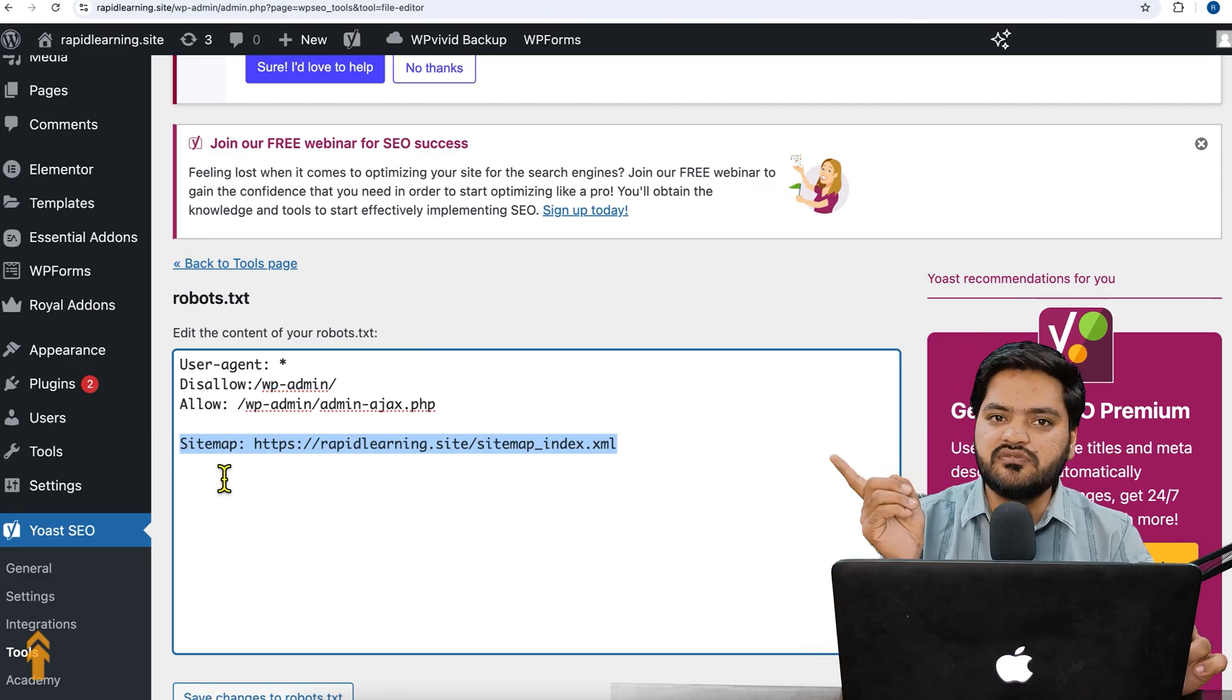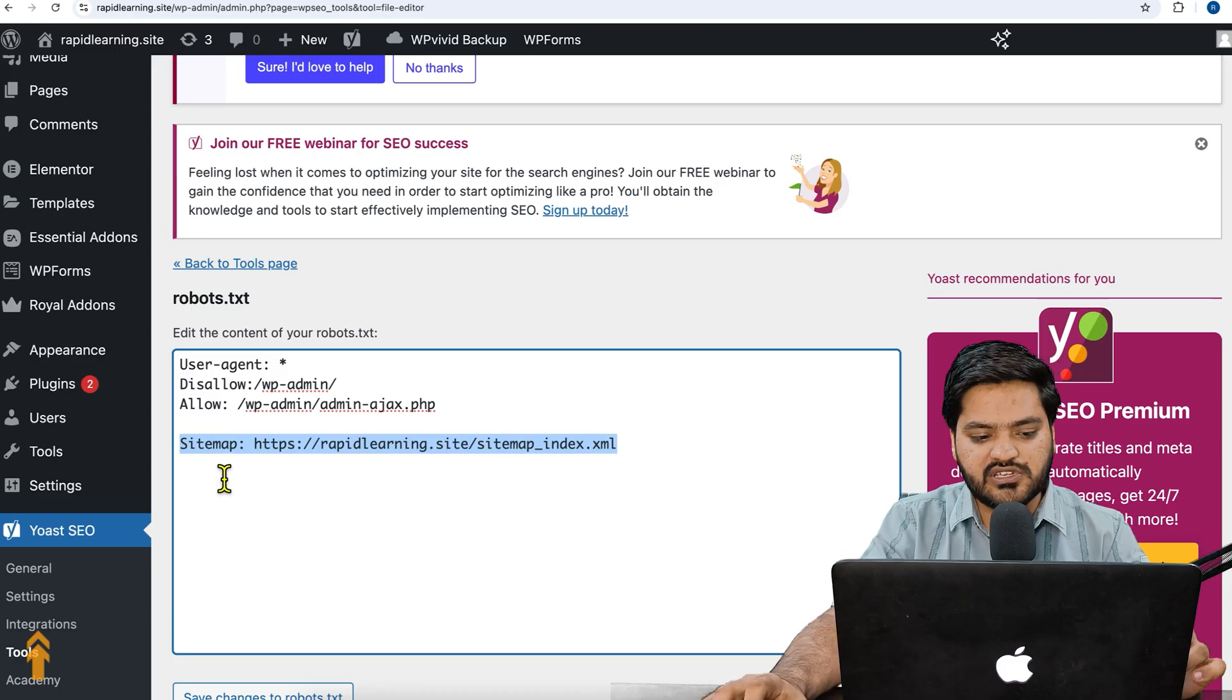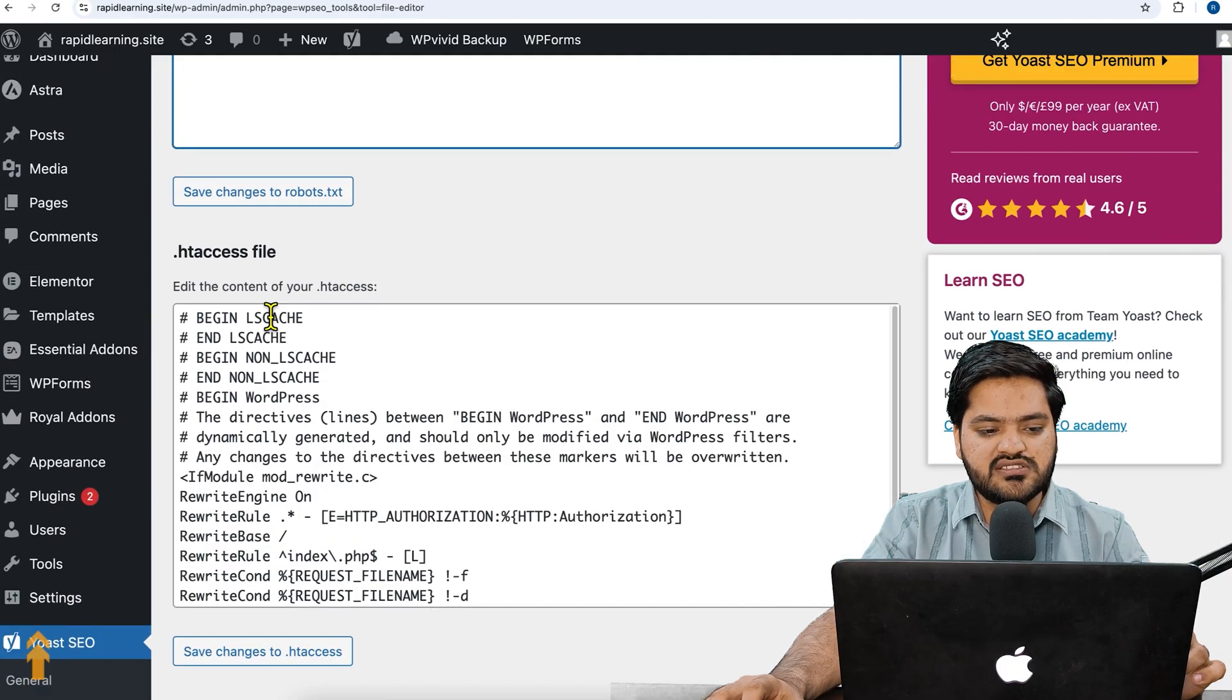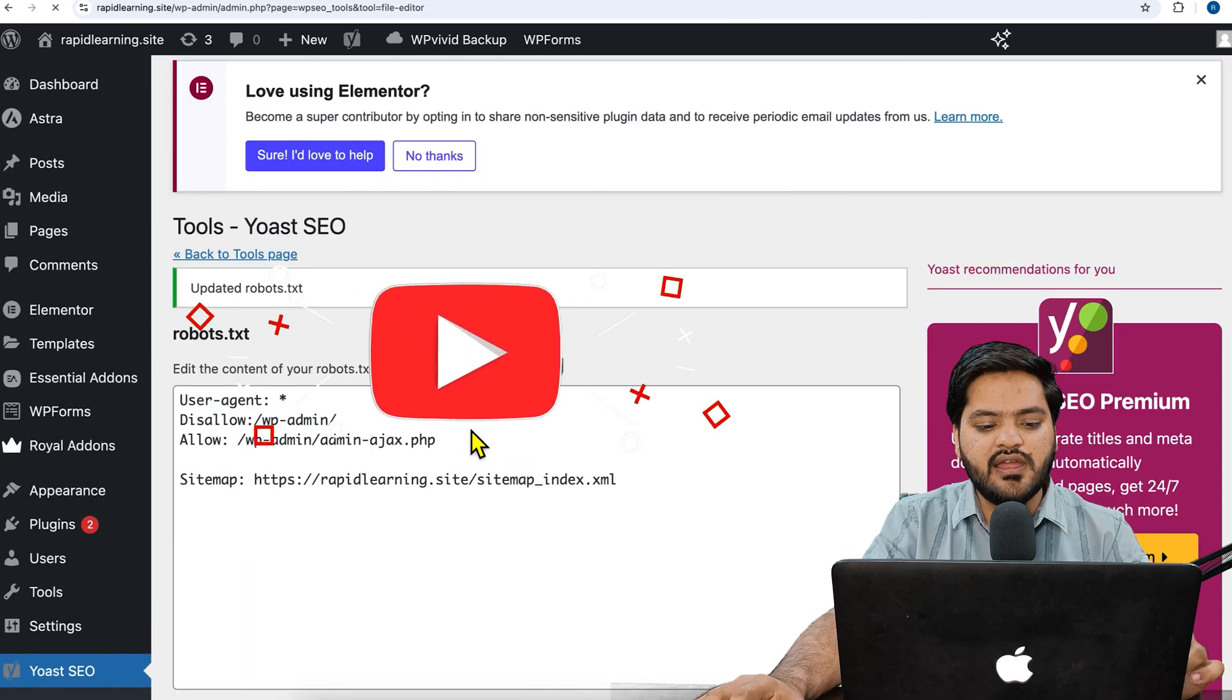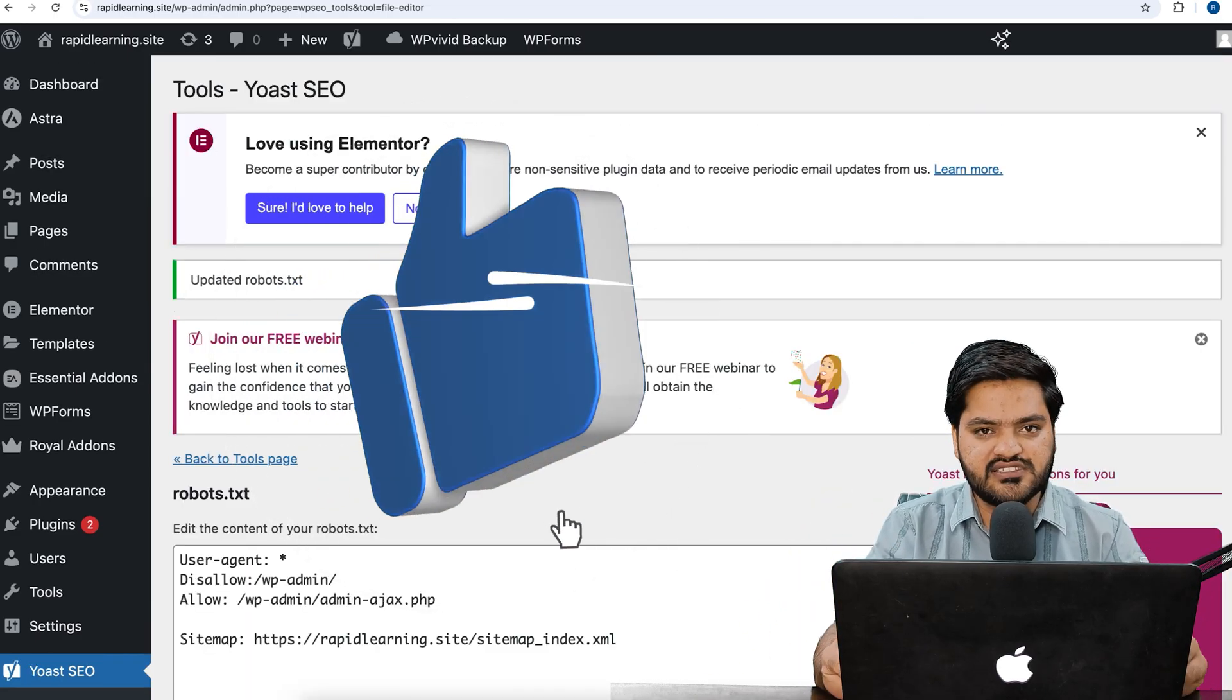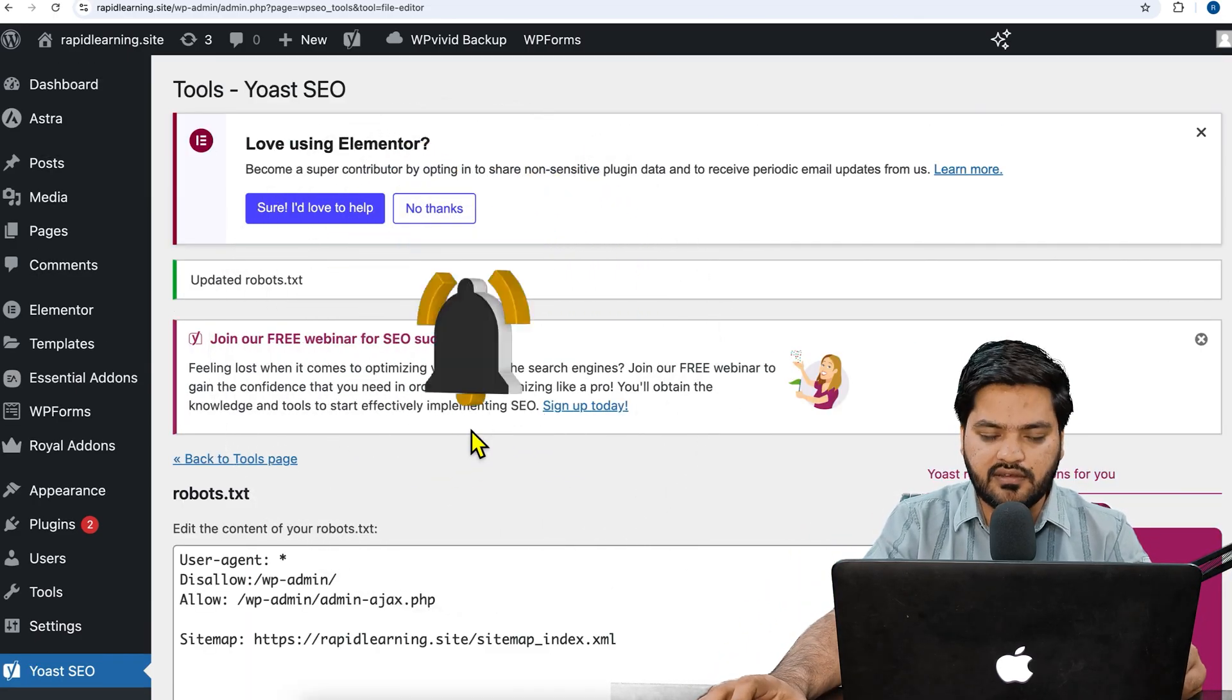Once the changes are done, click on save changes - save changes to robots.txt file. And that's how your robots.txt file is created. I will see you in the next video. Till then, take care, bye bye, have a nice day.